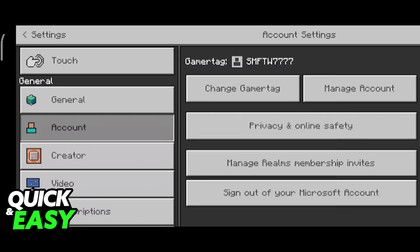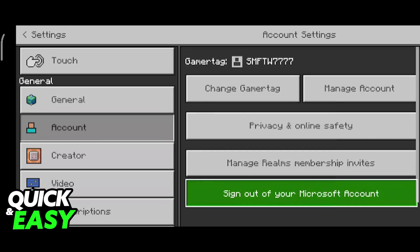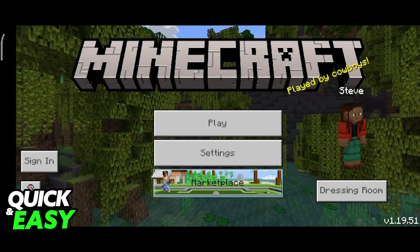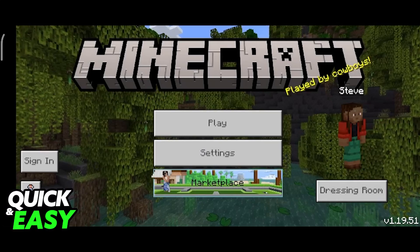In order to delete this Minecraft account, we have to use the last option: sign out of your Microsoft account. This will give us a notification telling us that while we are signed out of our Microsoft accounts, we can't have access to the mine coins and items. Just click sign out and your Minecraft account will be deleted in Android.